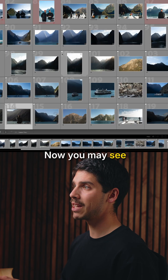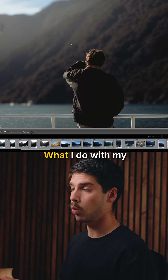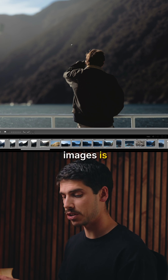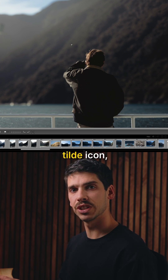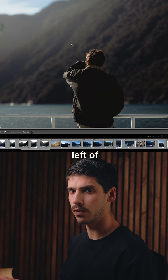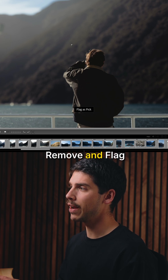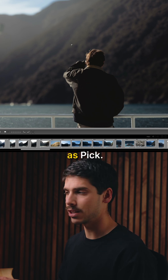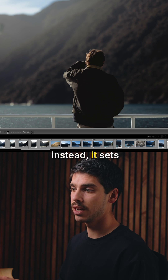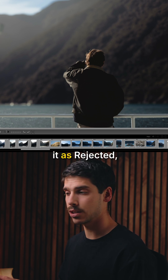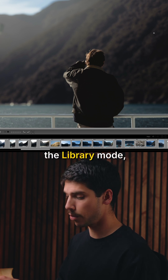You may see all of these little flags down here. What I do with my images is flag them using the tilde key — which is to the left of number one — to remove and flag as pick. If you hit X instead, it sets it as rejected.